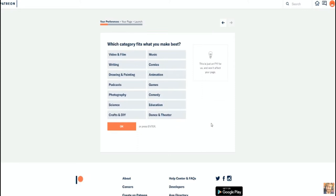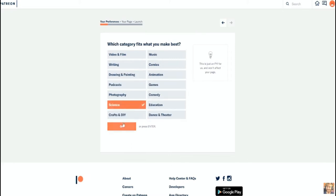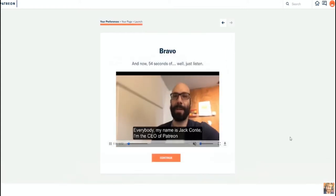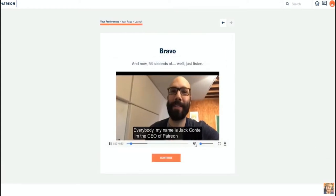Here you get to choose which category fits you best, which category fits what you make best. After that you'll be greeted yet again to a little message by Jack Conte, the CEO of Patreon.